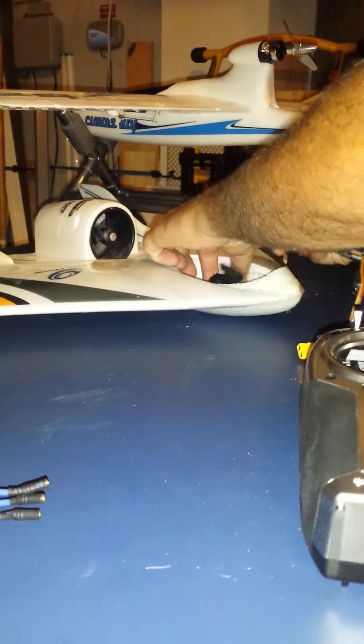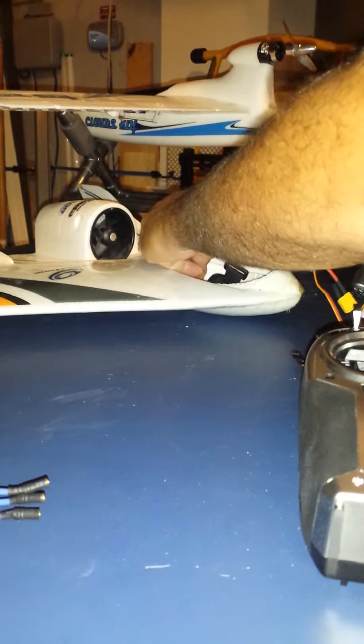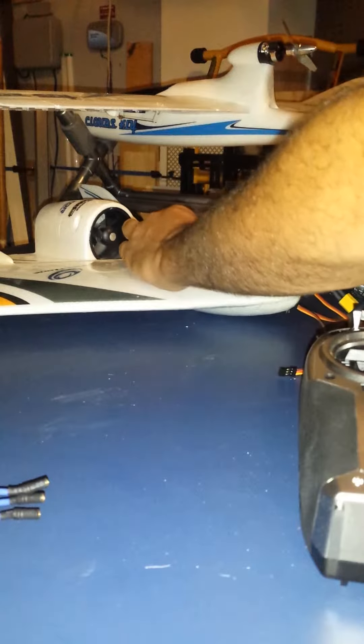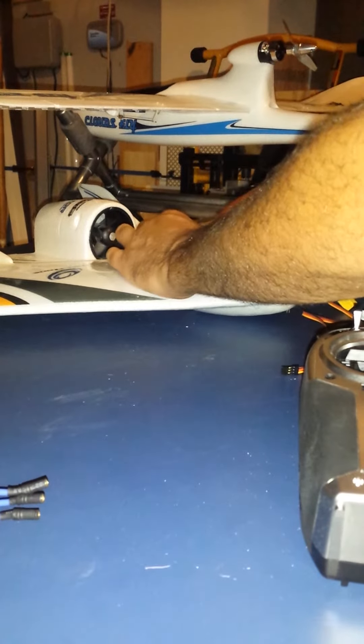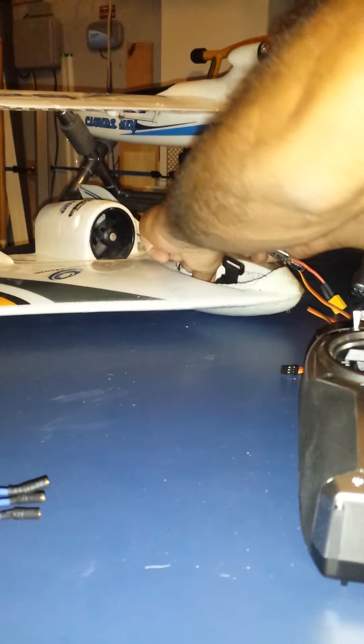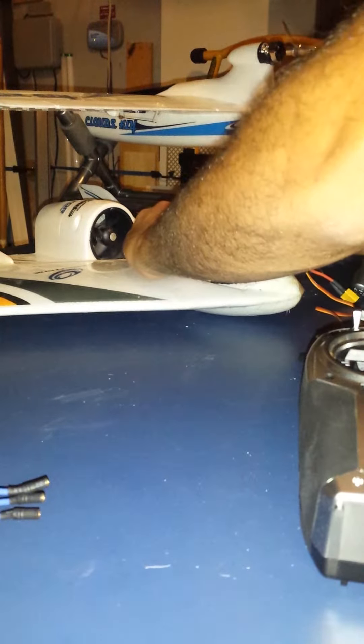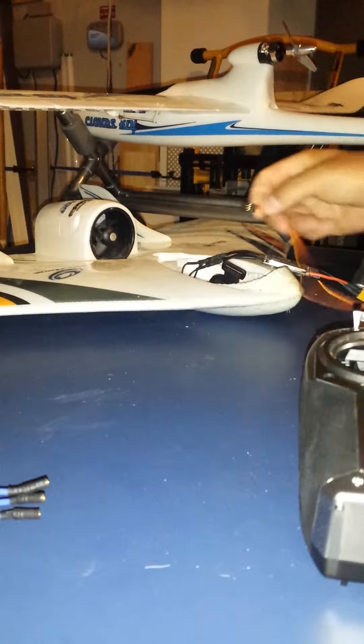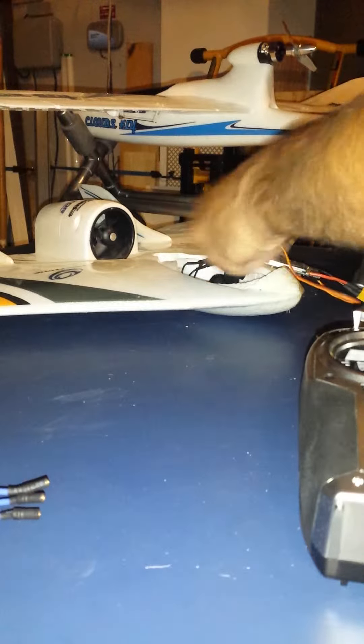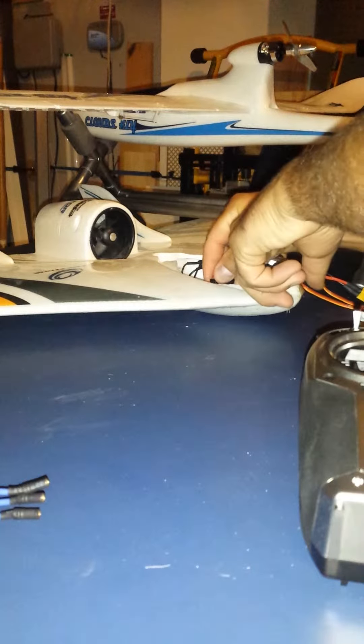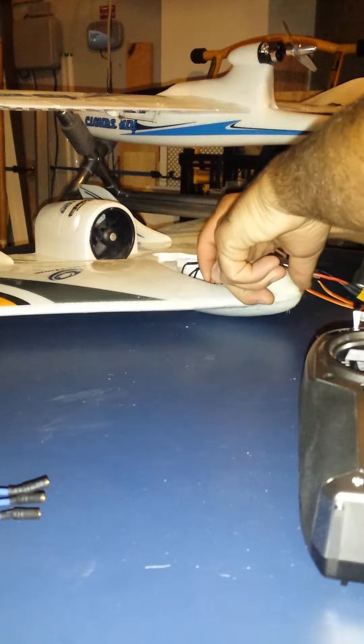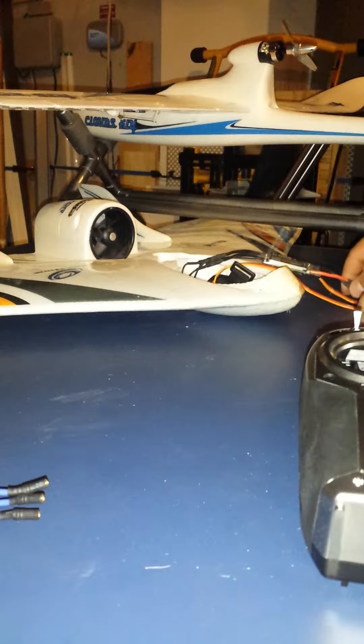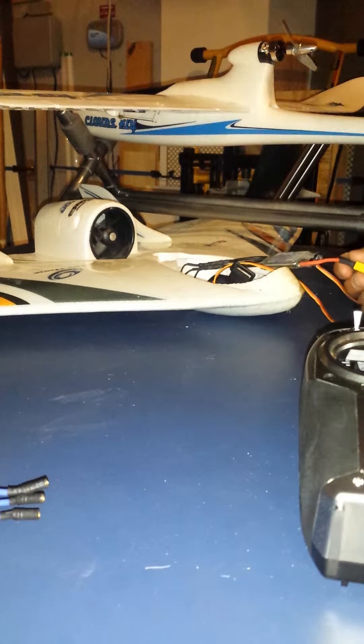When I plug it into the plane, what I get is some servo response with no problem, but I do not get any motor response, which you'll see in just a second here.